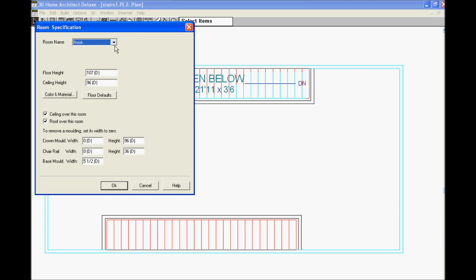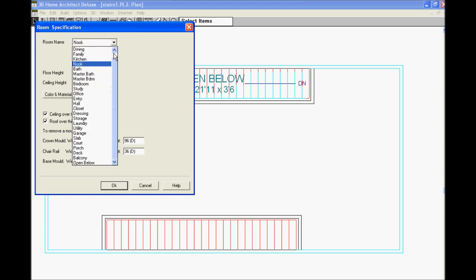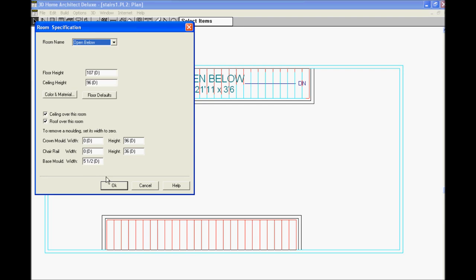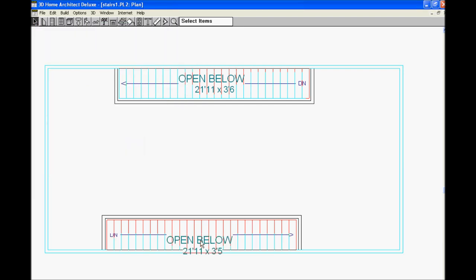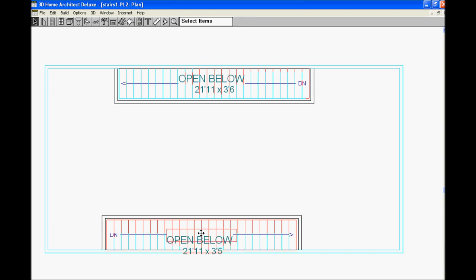And we're going to make the top portion invisible. By doing that, we click on the wall. And you see the word Invisible there? Click Invisible and click OK. Do the same thing on the down portion over here. Click the wall there with the plus sign. Click Invisible and click OK.